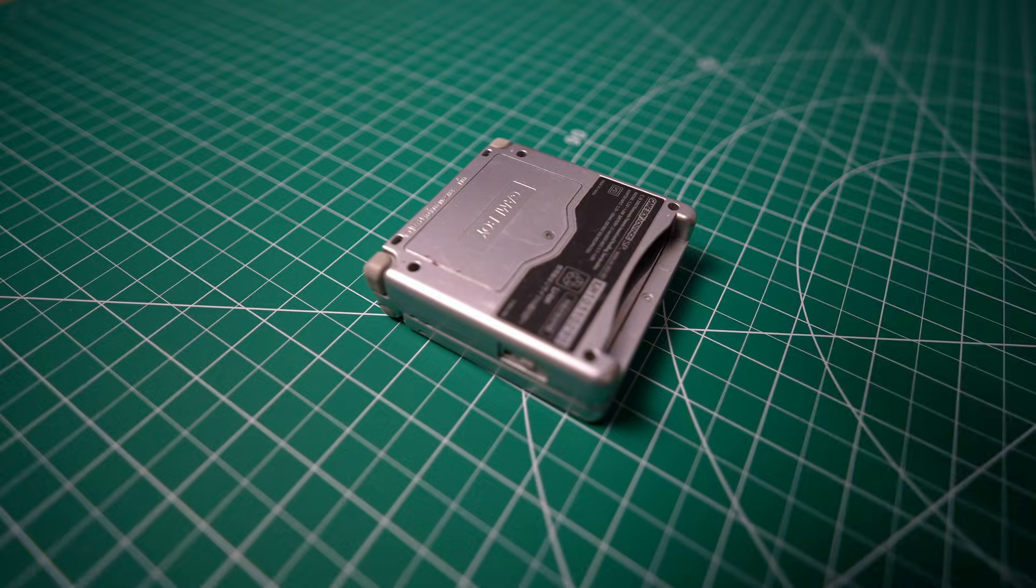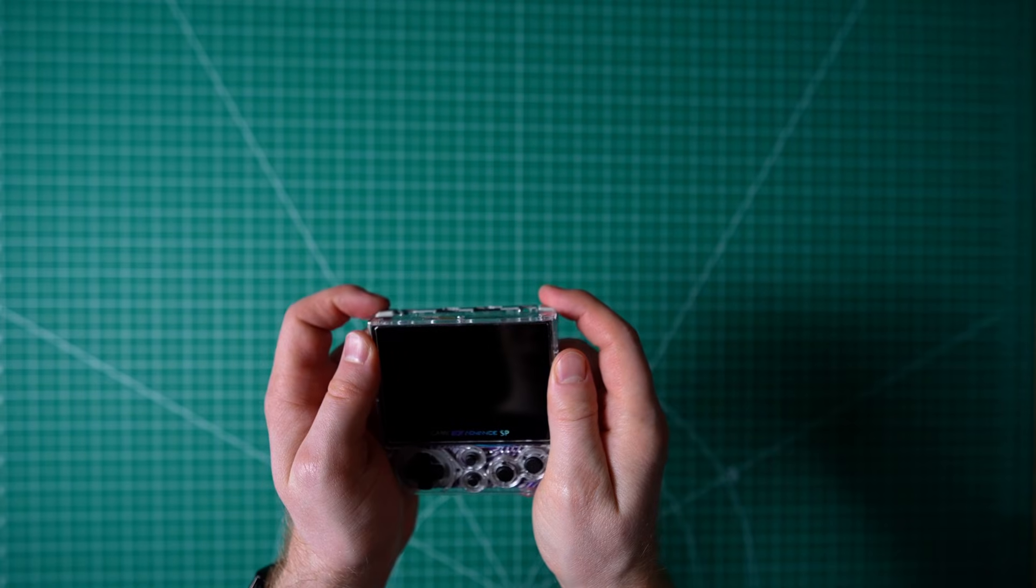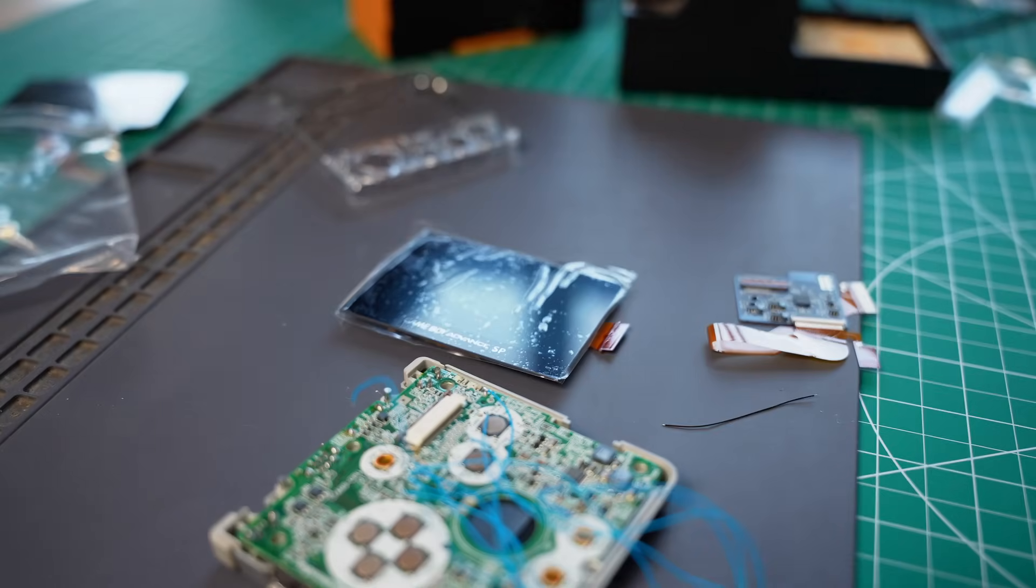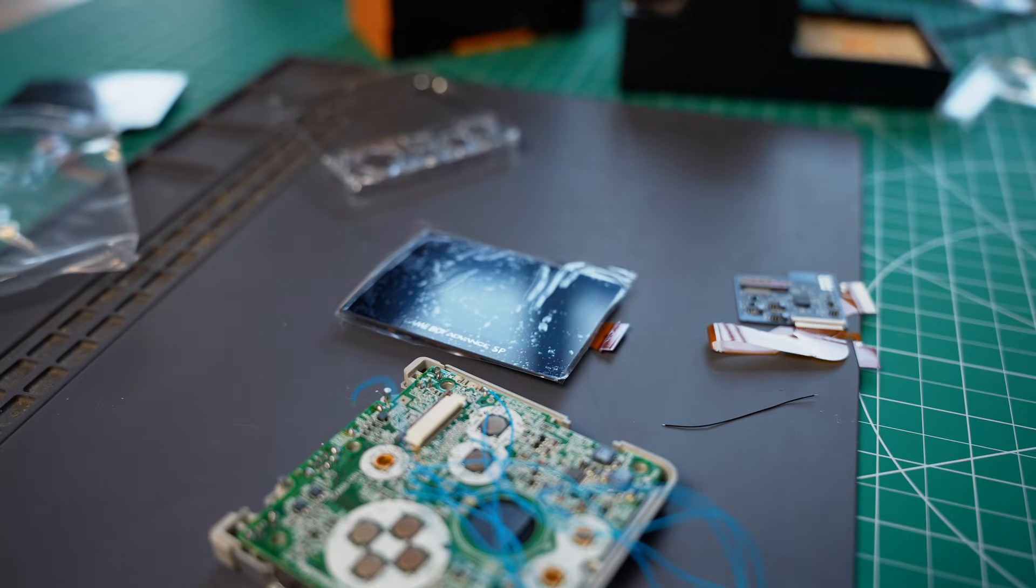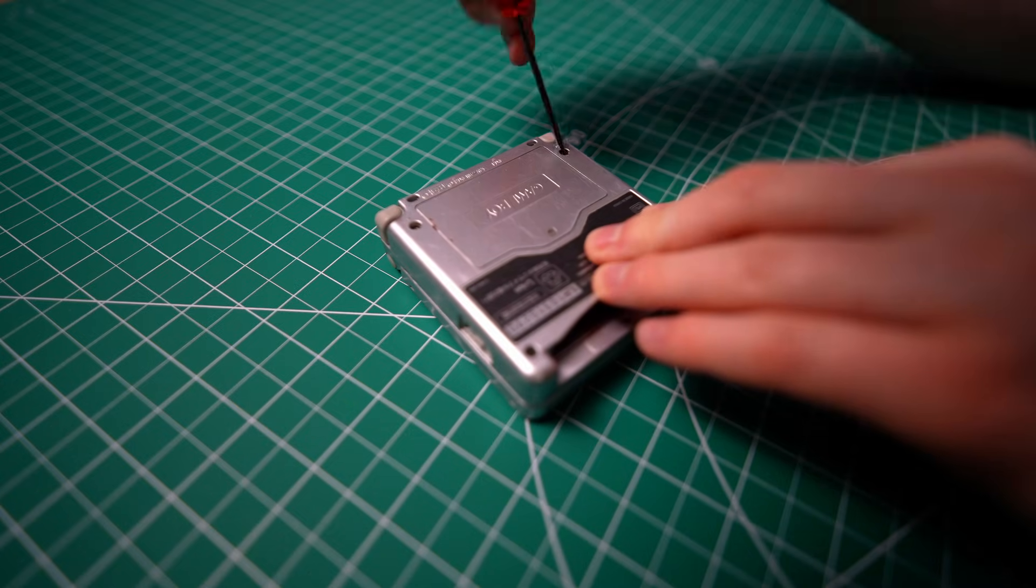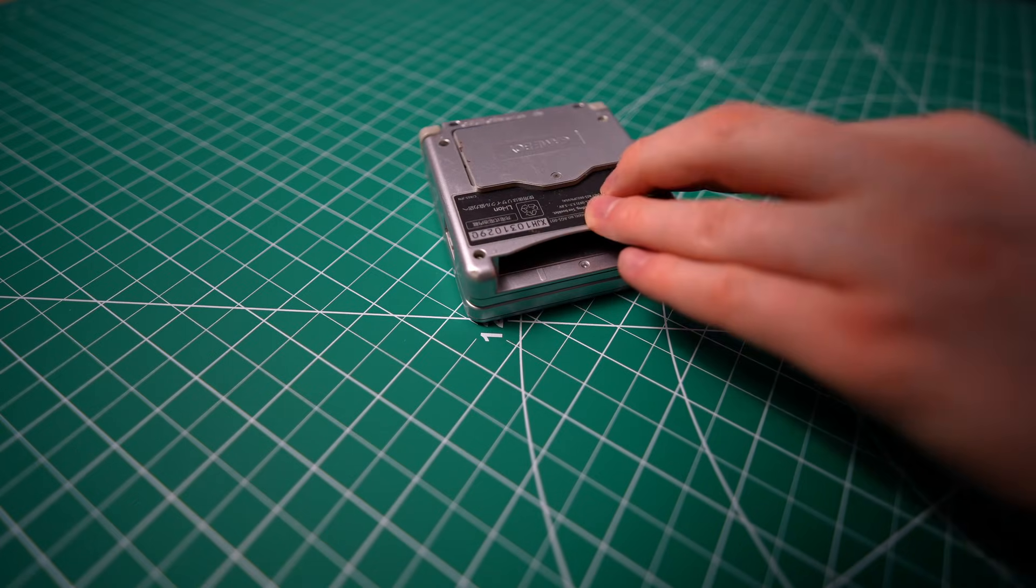You're also going to need the back shell, power switch, and triggers from your Game Boy Advance as well, and a Funny Playing backlight display. I'll have this specific one linked in the description. Of course, the first step is to disassemble your Game Boy Advance SP.